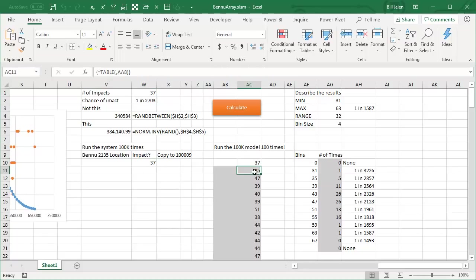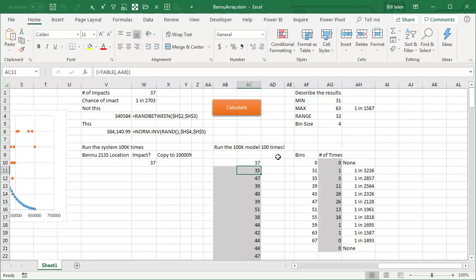And that's strange because anytime you're using the TABLE function, Excel is forced into single-threaded calculation. So, why being forced back into single-threaded calculation does this run in half the time of 200,000 cells? I can't quite explain that.